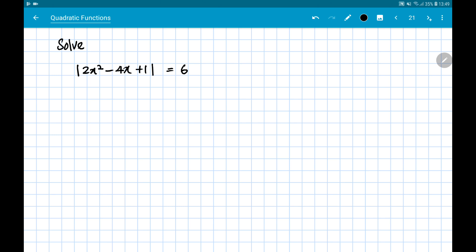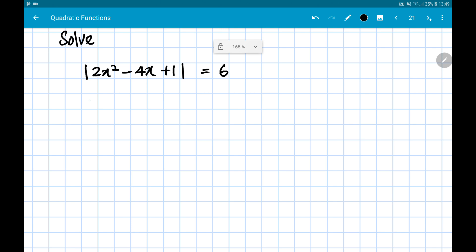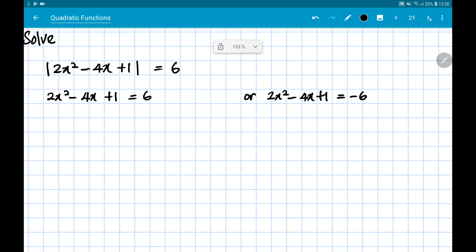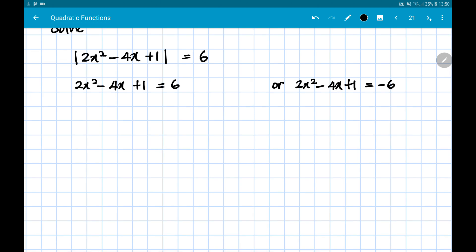The modulus feature tells us that there could be two possible values: one is a positive and one is a negative. So in this situation, we have two cases: 2x² - 4x + 1 = 6, or 2x² - 4x + 1 = -6. So one is positive 6 and one is negative 6, meaning there are two quadratic equations to solve.